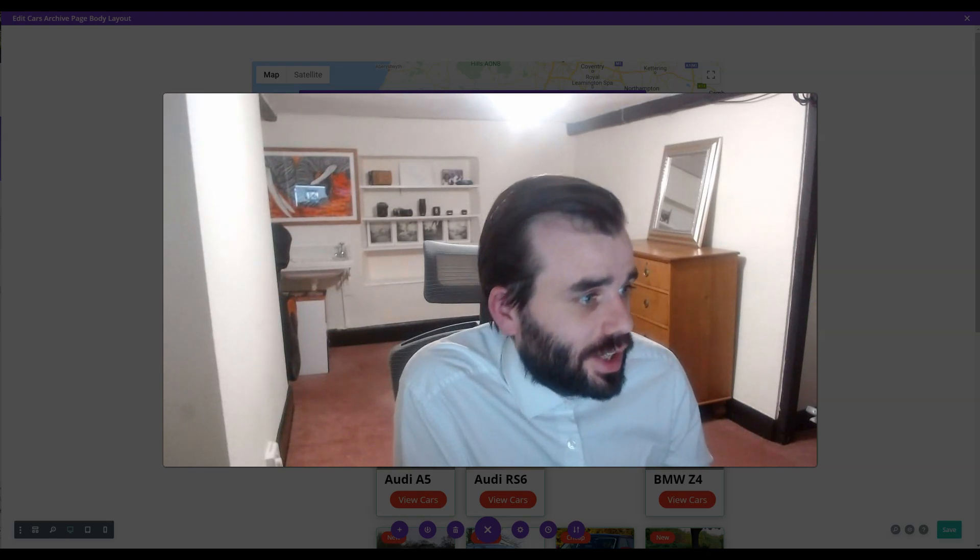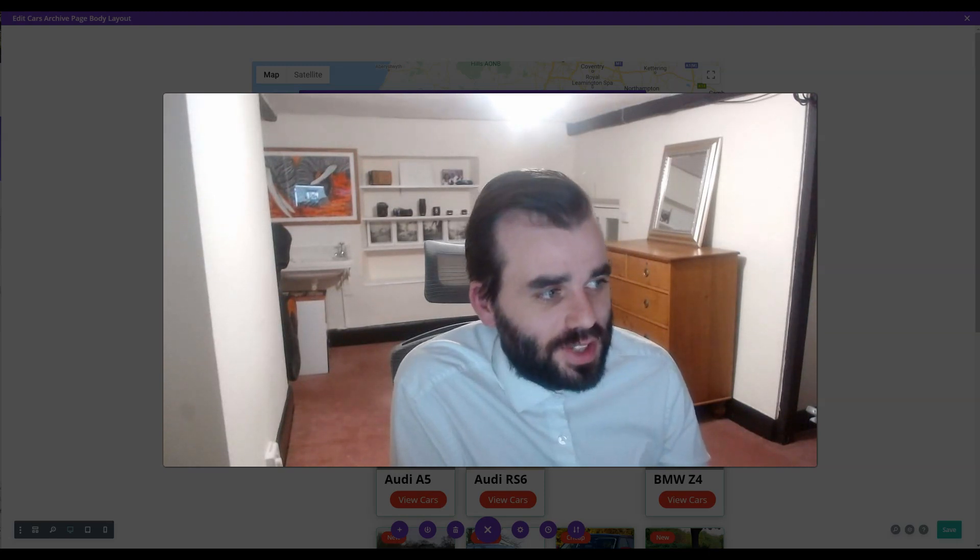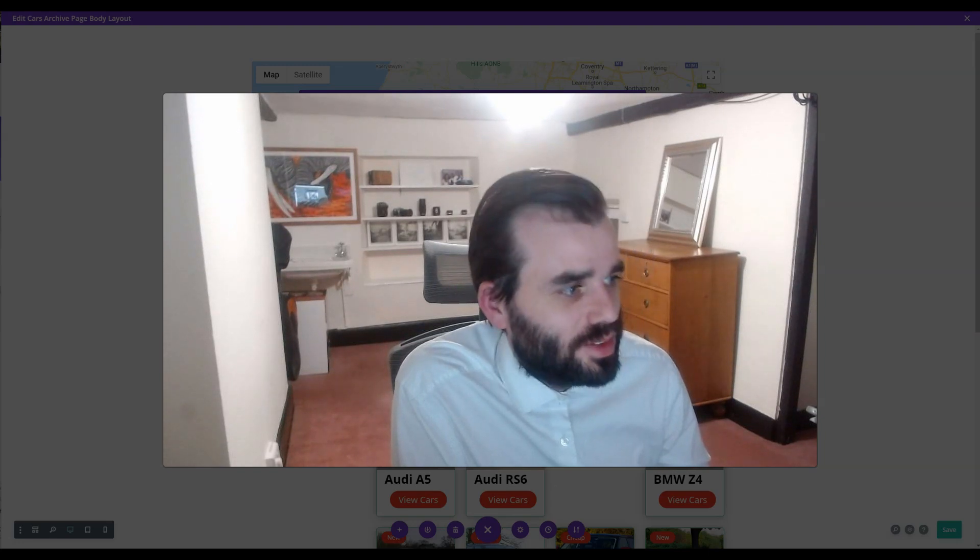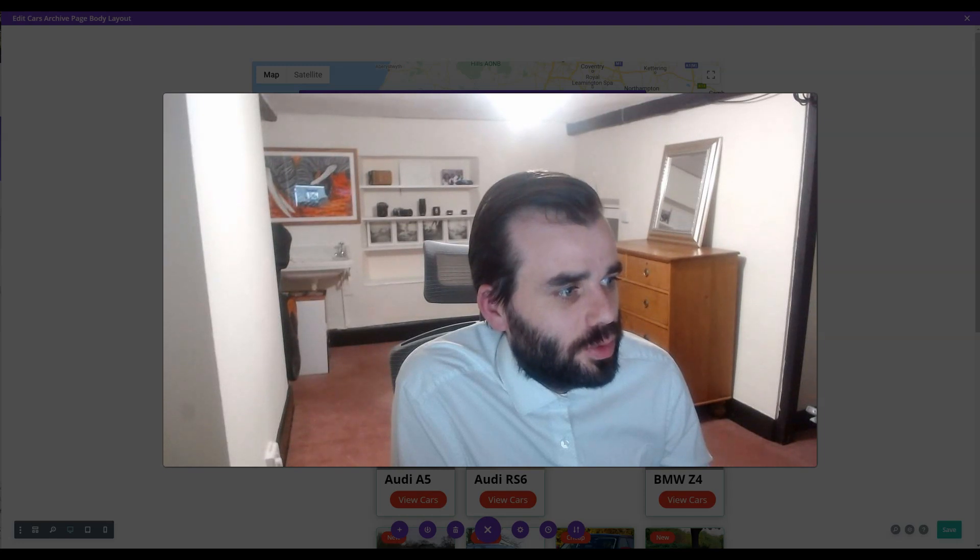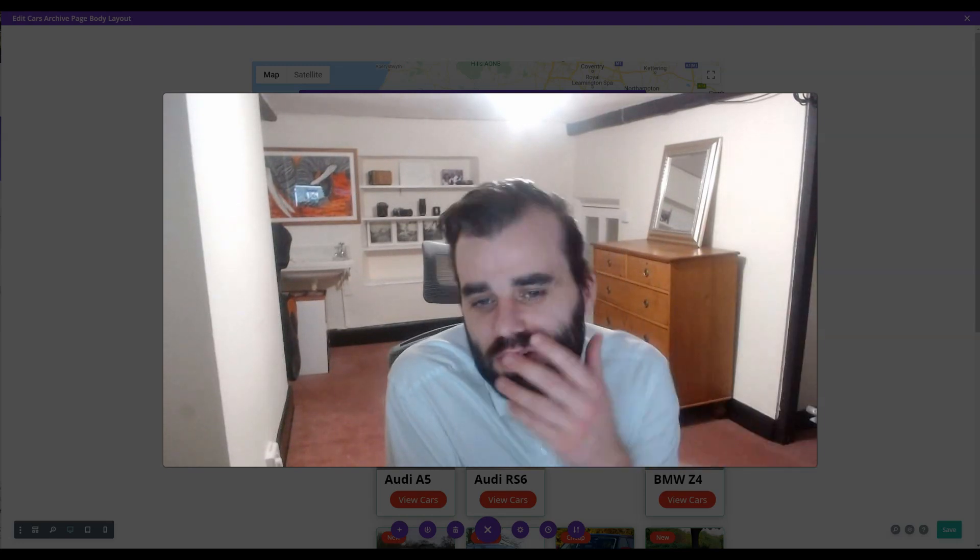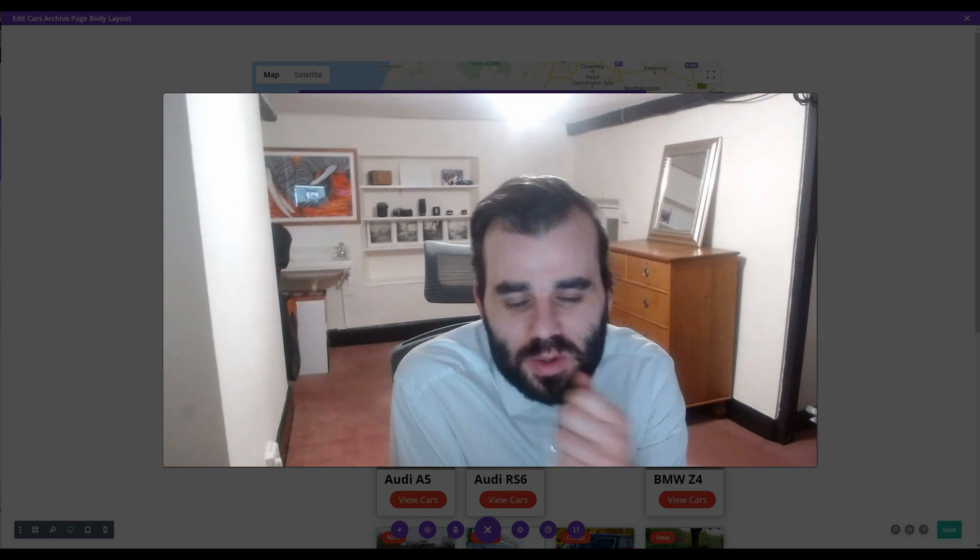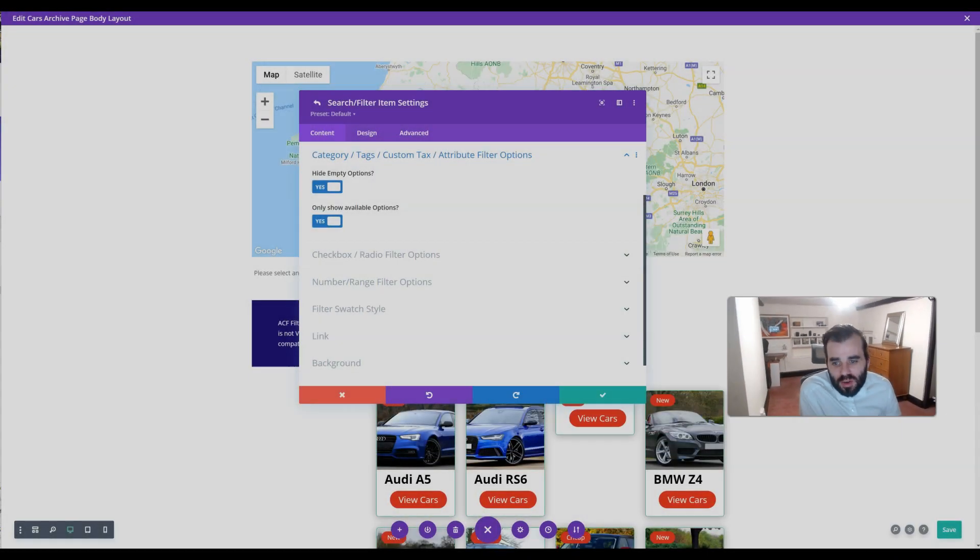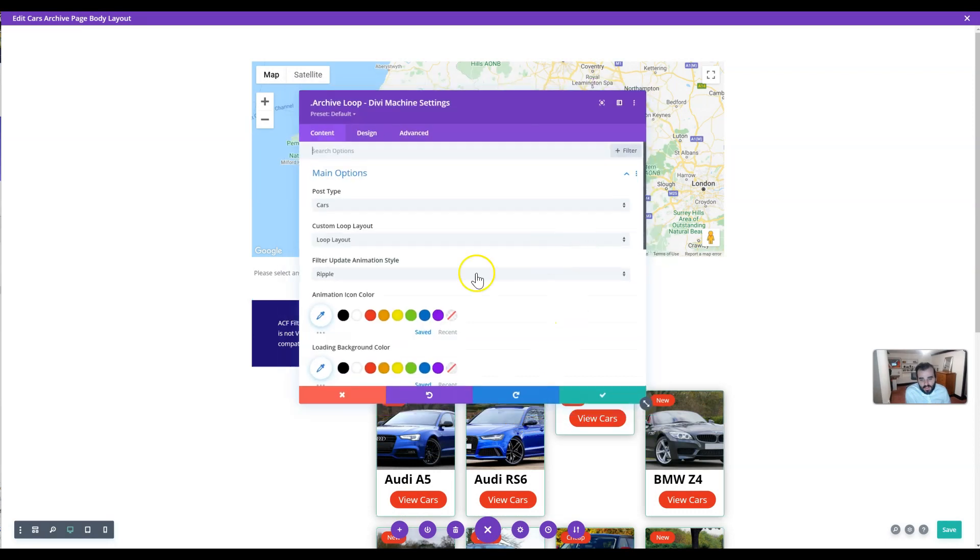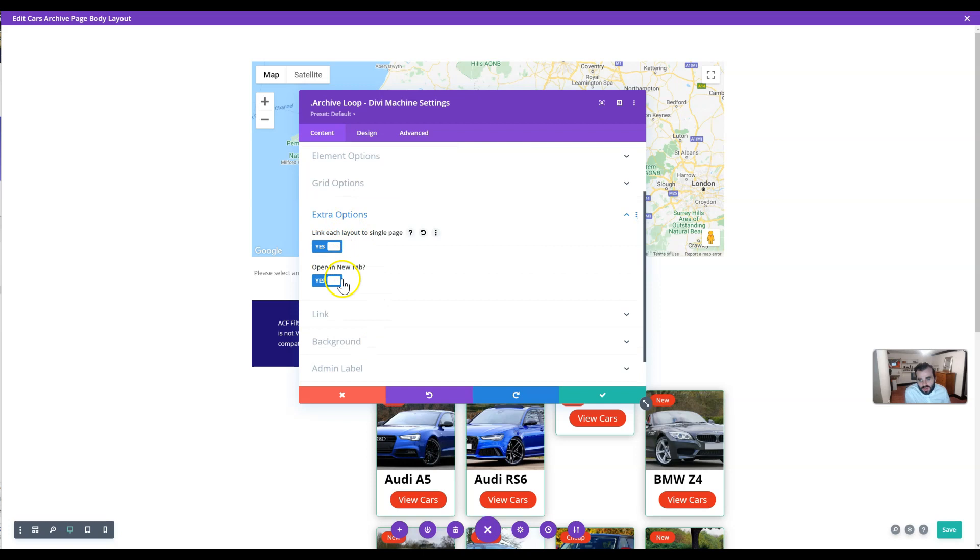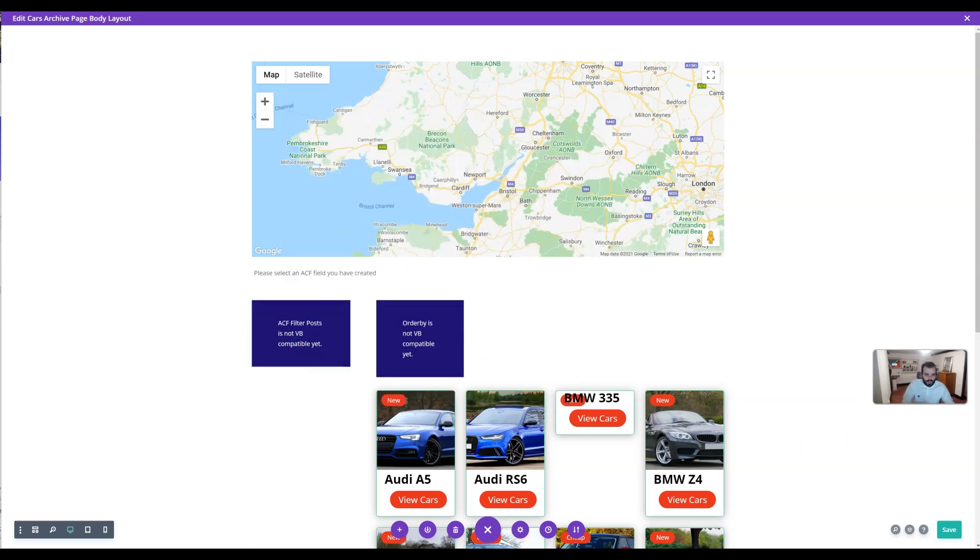We've done things like add alt and title tags to the gallery and the thumbnails. I think it's best to just have a look at the change log—there's so much we've added. There's things like when you want to link each layout to a single page, you can open it up in a new tab now. We just added so much. Those are the main kind of things that I wanted to talk about.